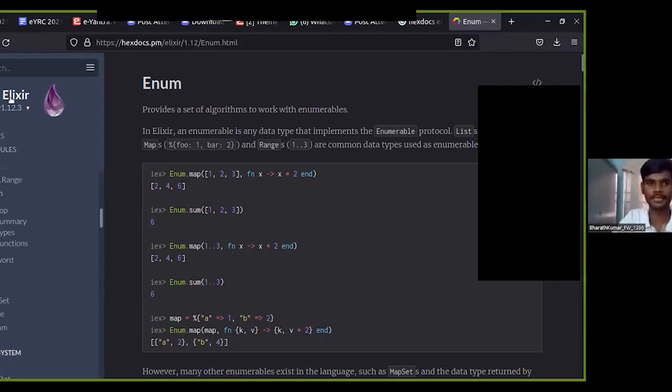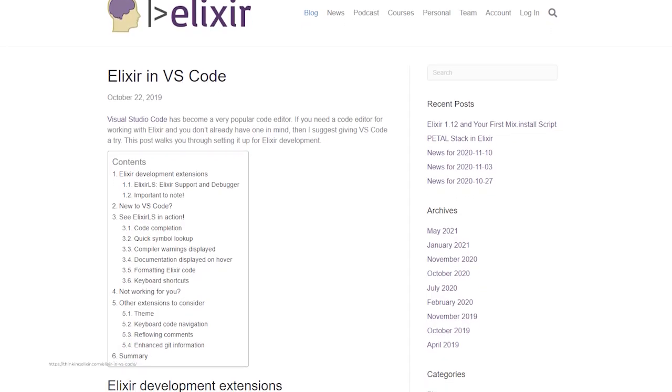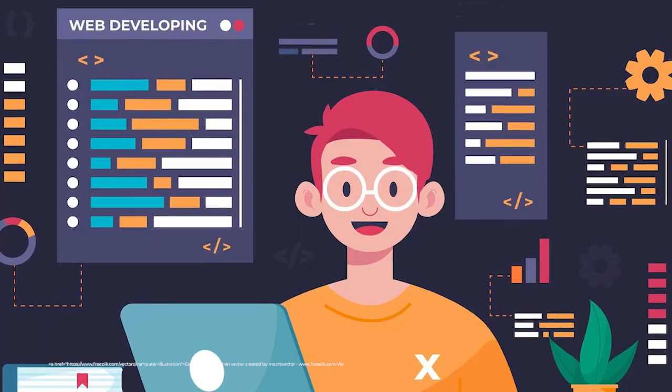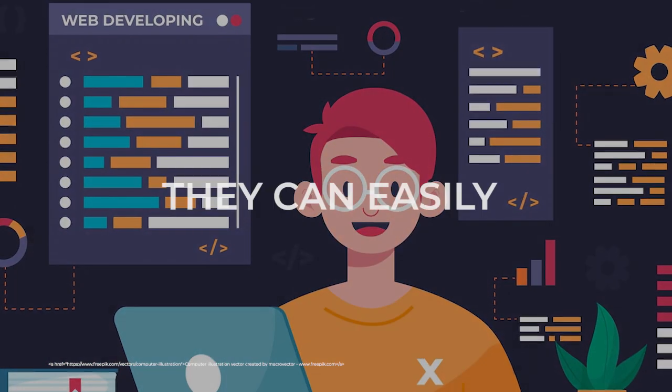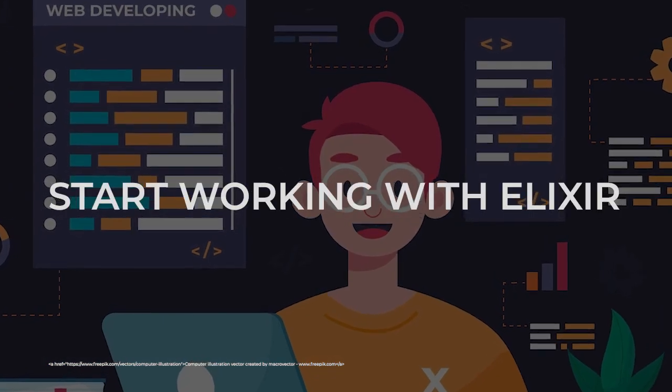And the installation process is also very simple. The documentation also explains how you need to install Elixir and Erlang and everything can be done with command line. If they have a proper editor like VS Code, which most of them have, it is a very easy process. They can easily start working with Elixir.